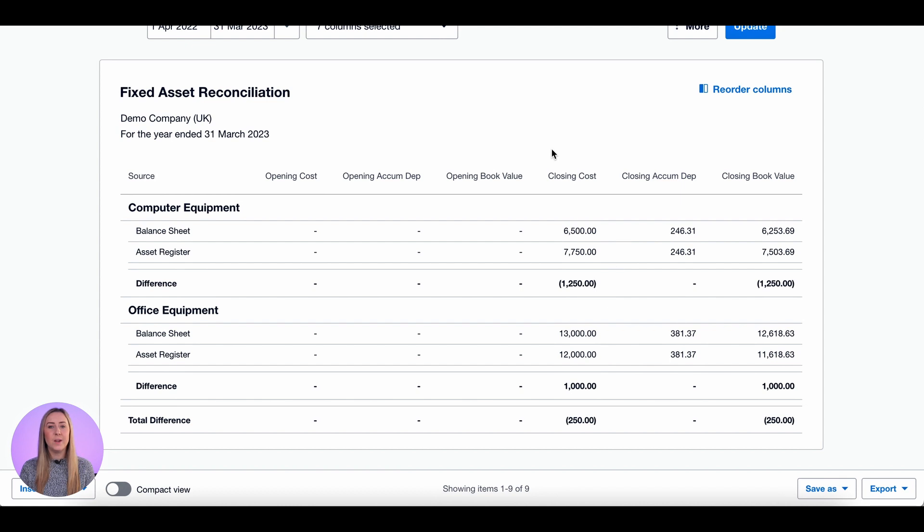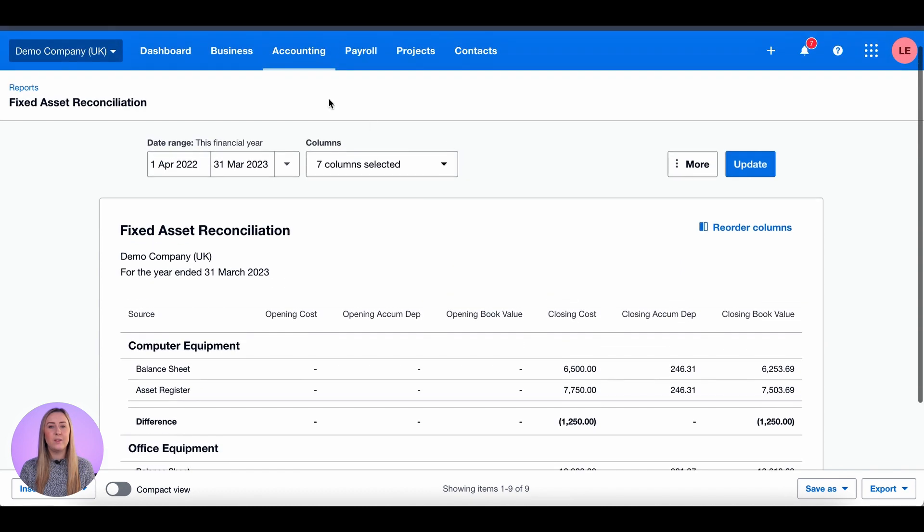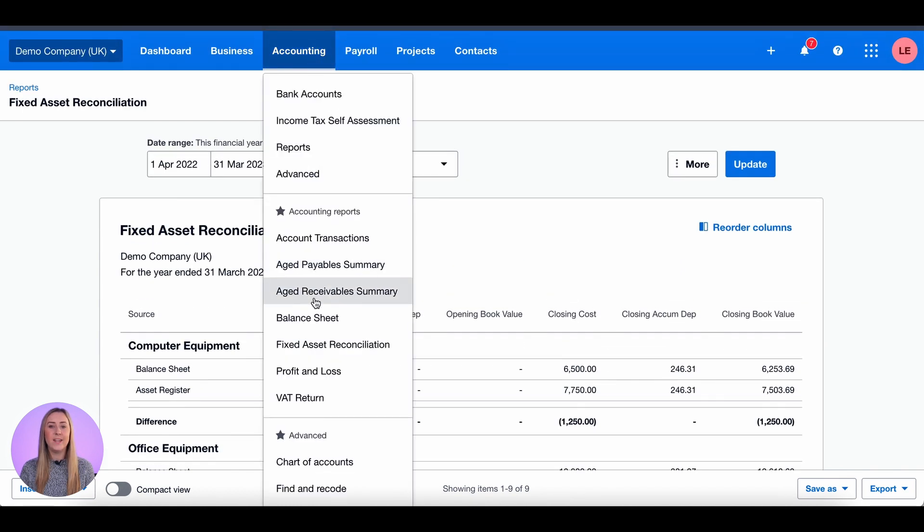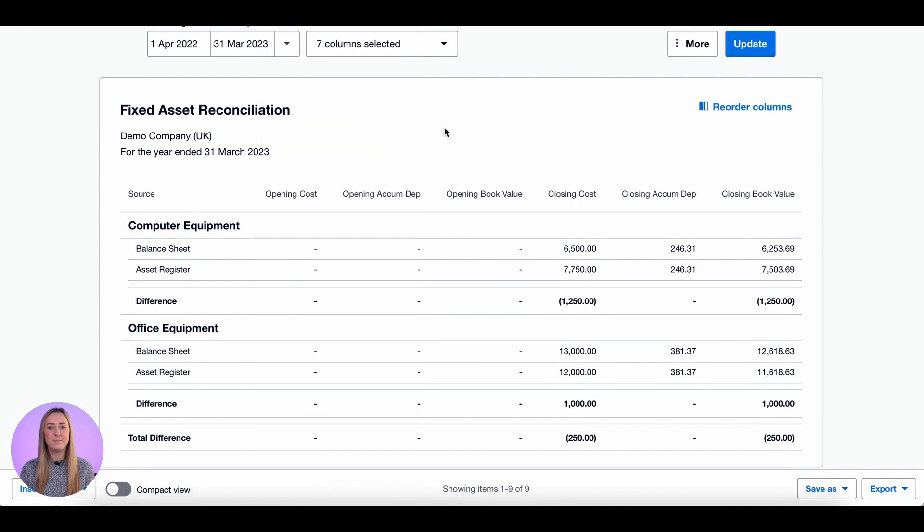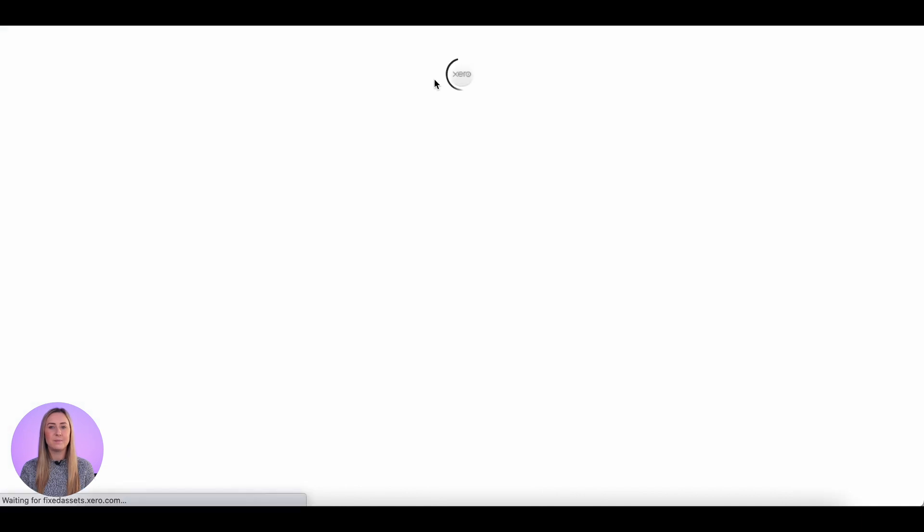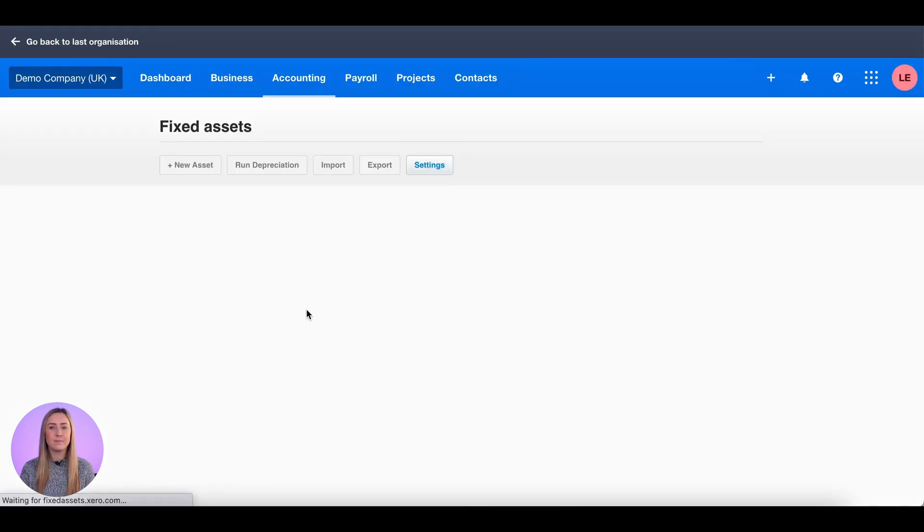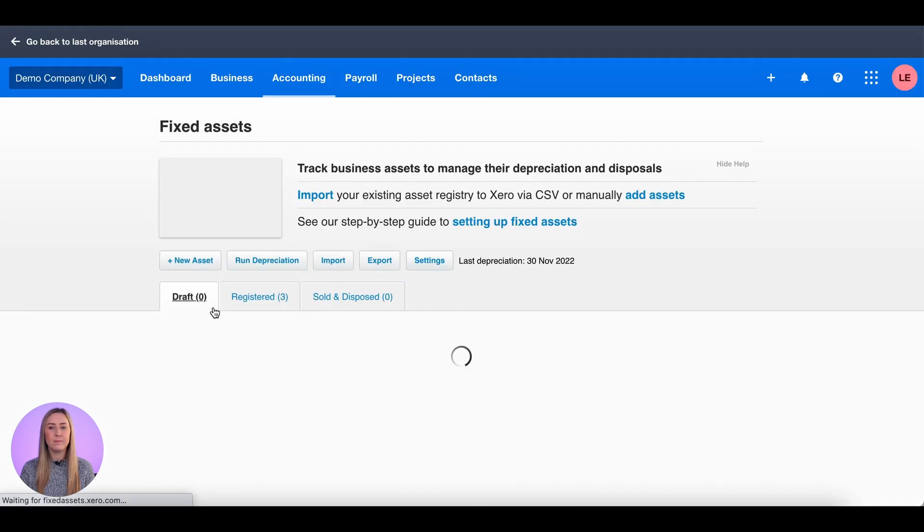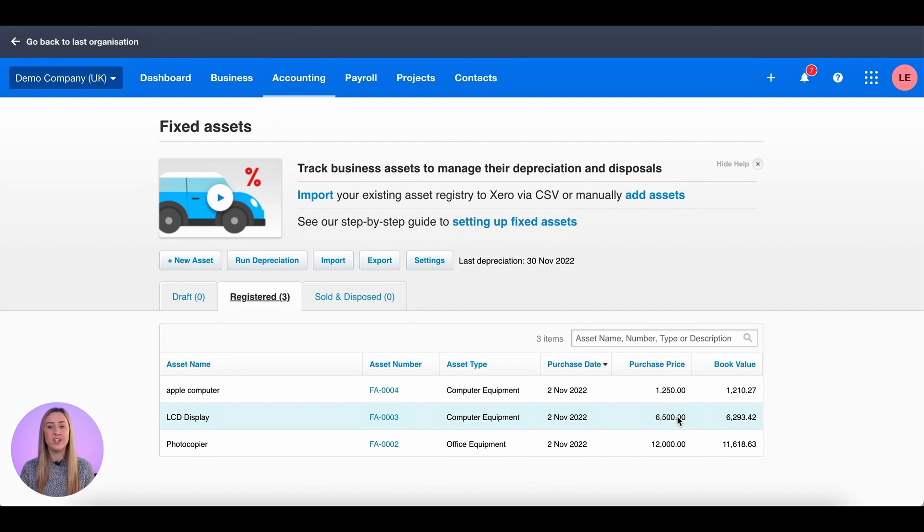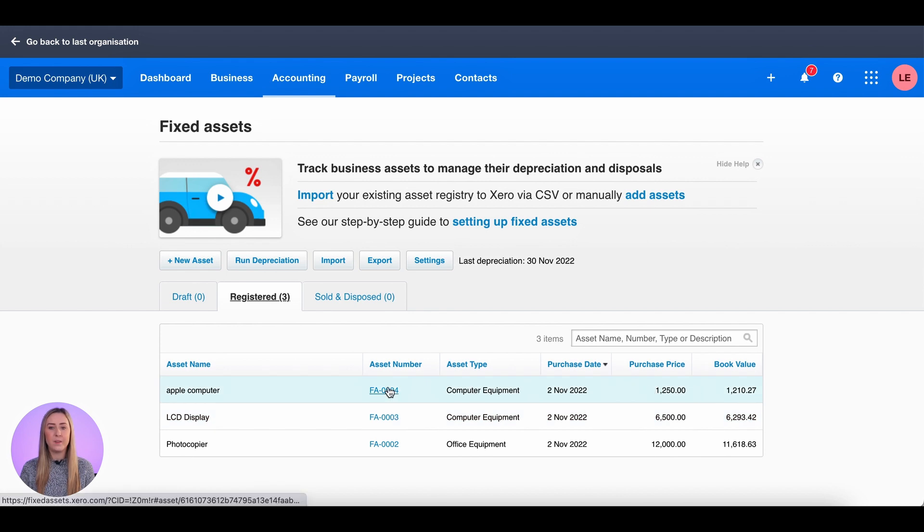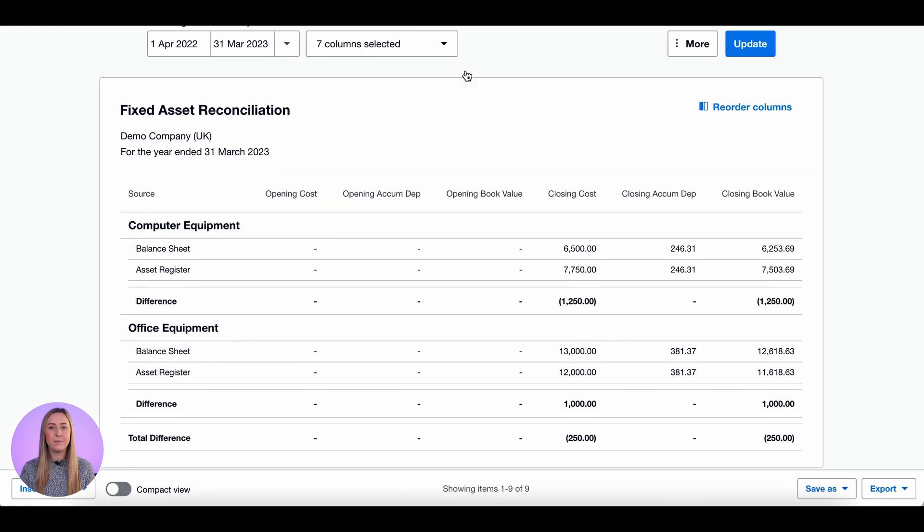First thing I'm going to do is go to the fixed assets page, so Accounting and down to Fixed Assets. Now you'll see here there is a computer equipment item with a price of £6,500, which was what was listed as the asset register value. However, there's also an item for £1,250 for an Apple computer, so I'm going to click into that as you'll see that was the difference.